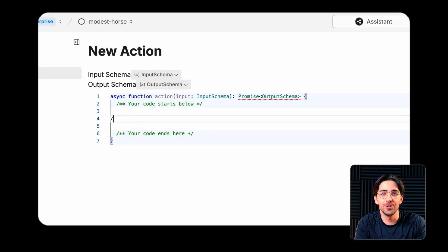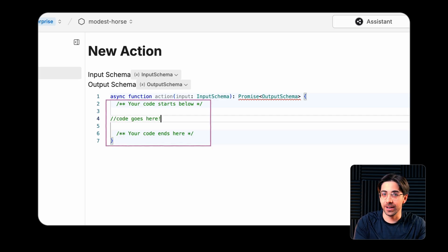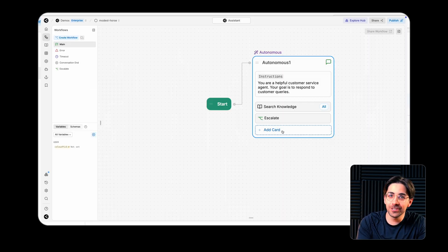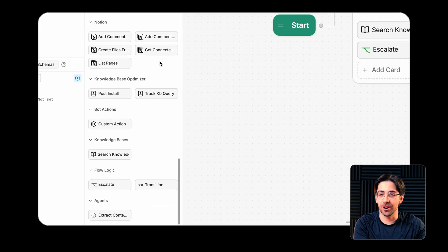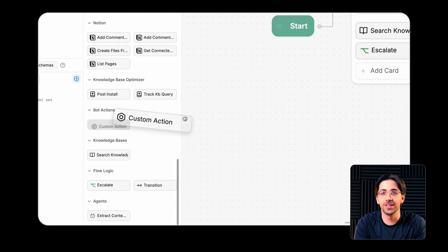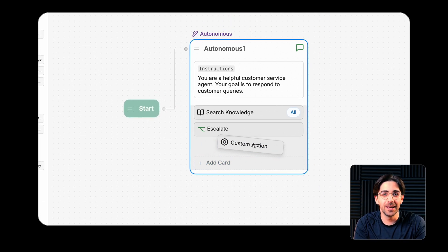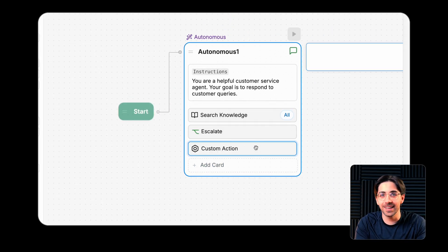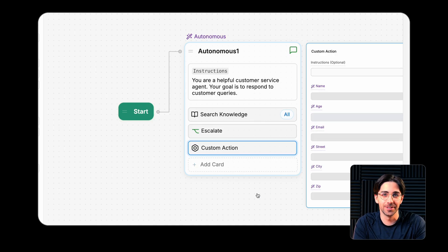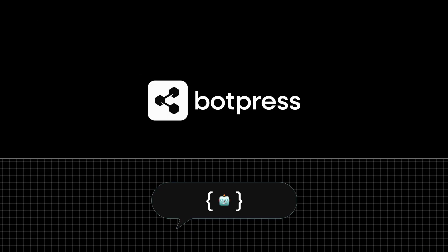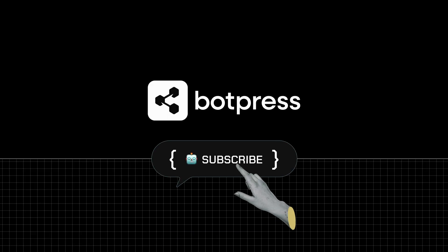Then in this menu, you'll input the code you want your agent to execute. And when you're finished creating an action, it'll appear as a card in your card tray. Just drag it over into an autonomous node and define the conditions under which it should execute.